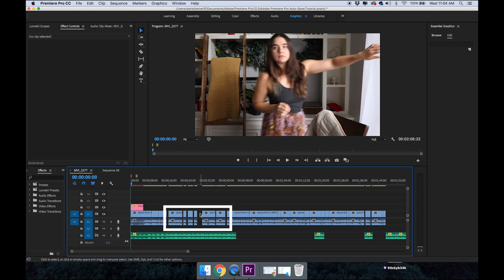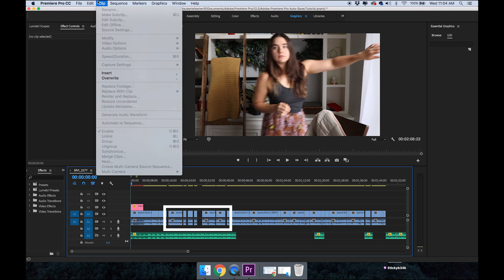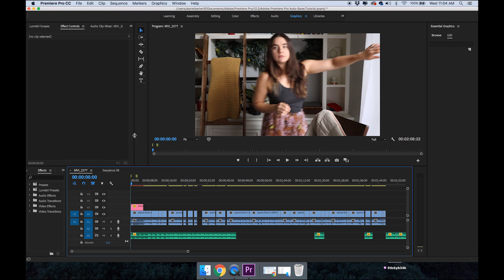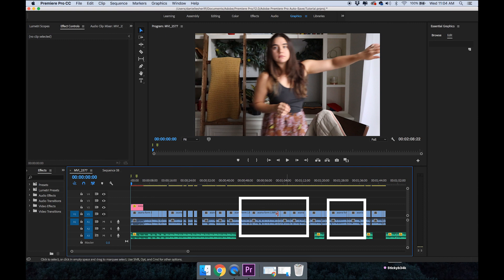Normally to delete all of these little gaps in my video, I would just come up to sequence, closed gap, and it would work. But this time it wasn't, and I noticed it only worked in this area here where there was no audio track.